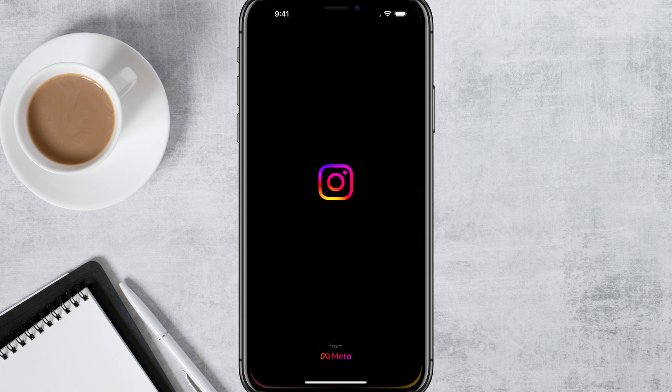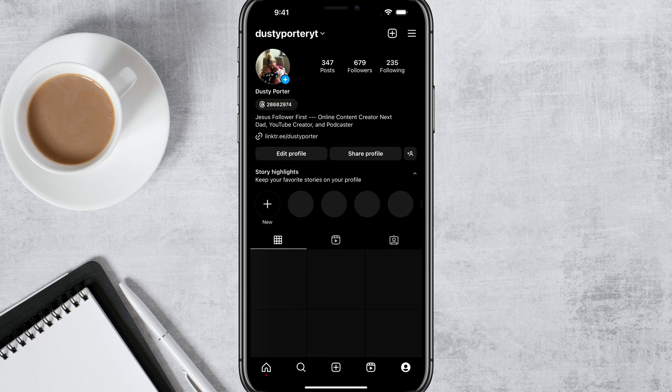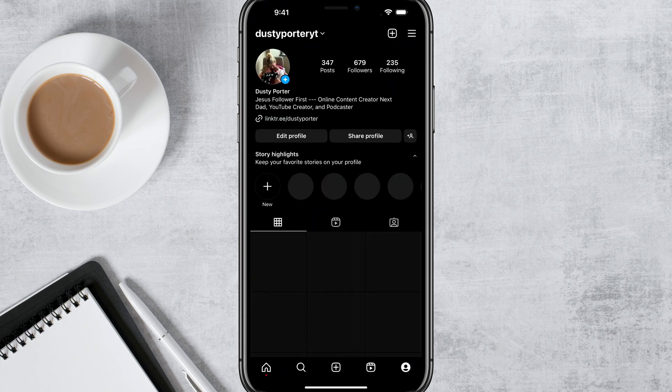So if I close out of Instagram, reopen Instagram, and go to my profile, you can see the Threads badge is no longer there.